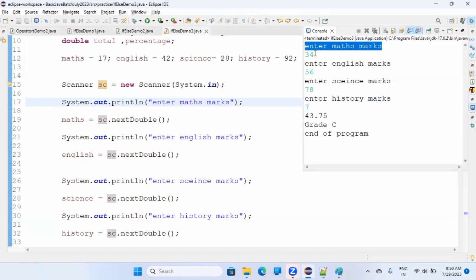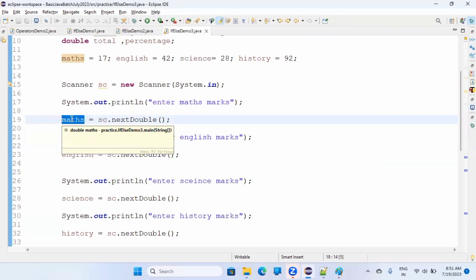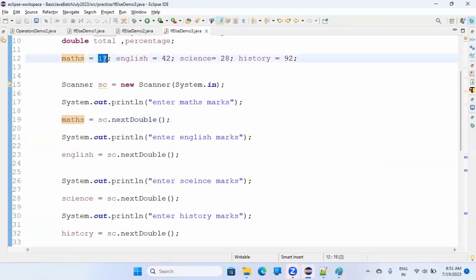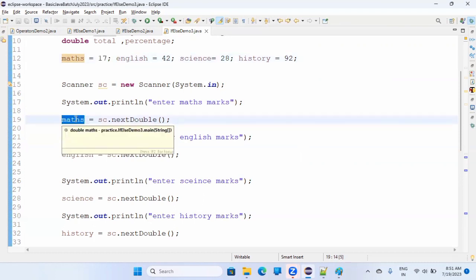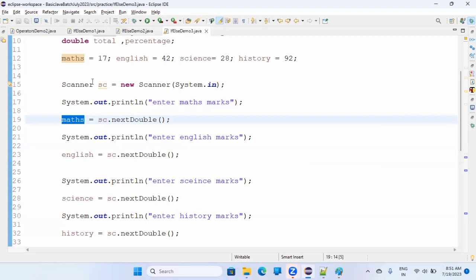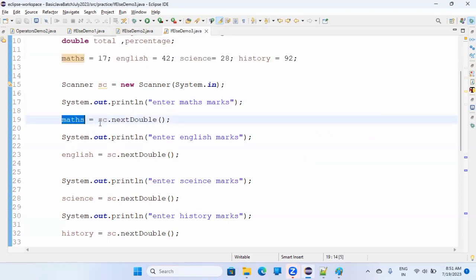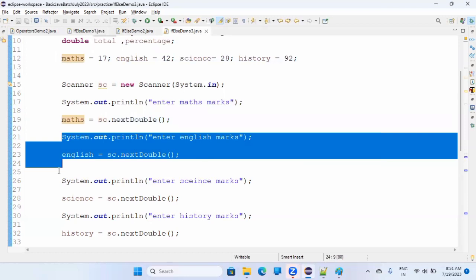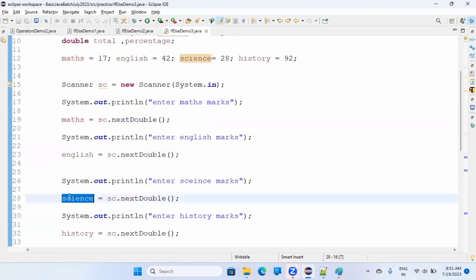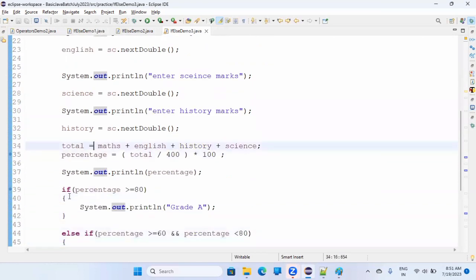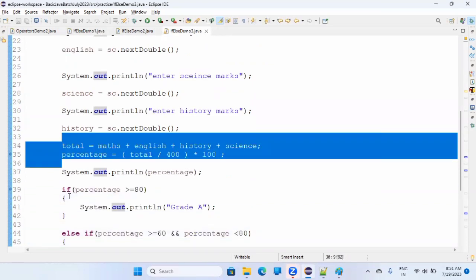The print statement like 'enter maths marks' is just for making the program interactive — without it the program still works, but the user won't know what to type. sc.nextDouble() scans the value you enter — for example, 34 — converts it to double, and puts it into the variable. Same process for English, science, and history.